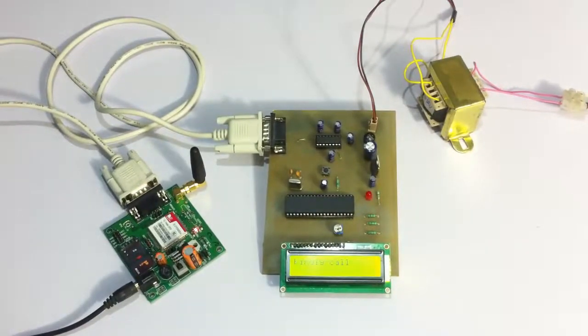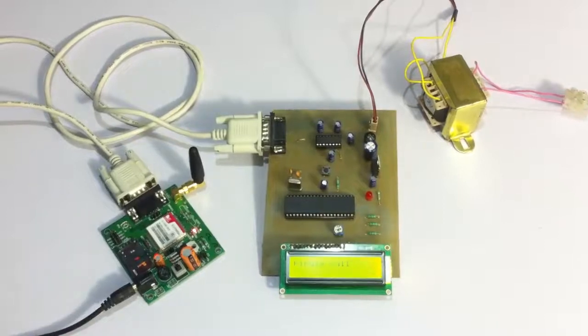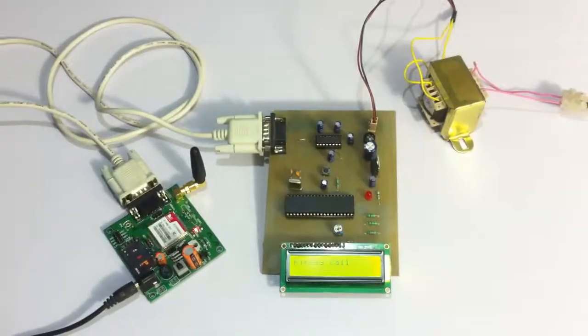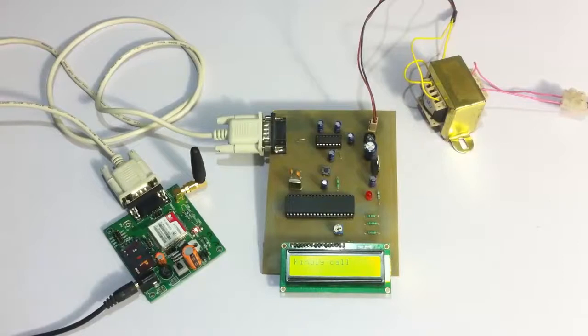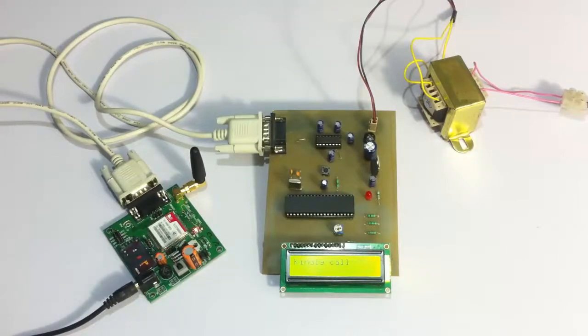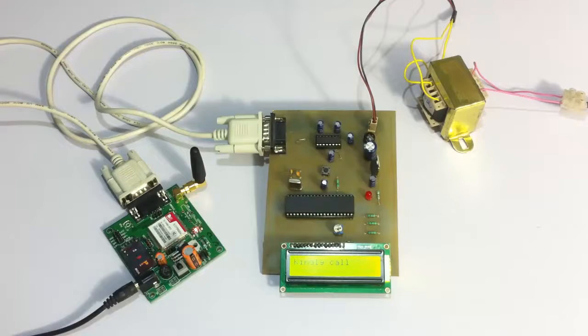First we must give a call on this particular number configured in the GSM modem, so that our number gets configured into the system. And the system is going to receive SMS messages only from this mobile number.